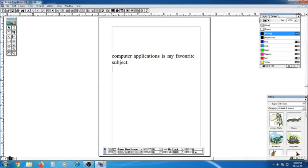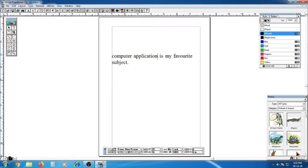The next one is editing text in the document. You can edit by making some corrections or changes. For example, 'Computer Application is my favorite subject' — I will change or remove the text if there is any correction needed.